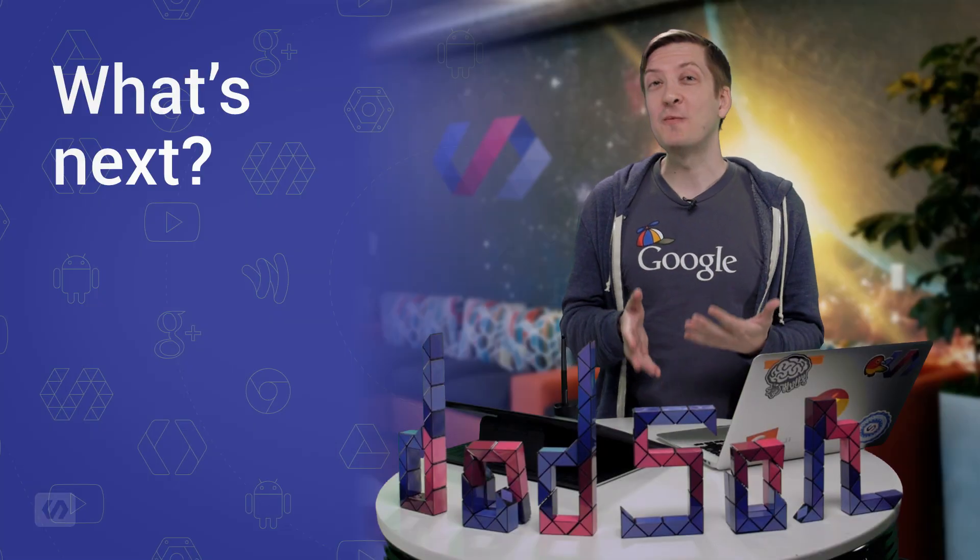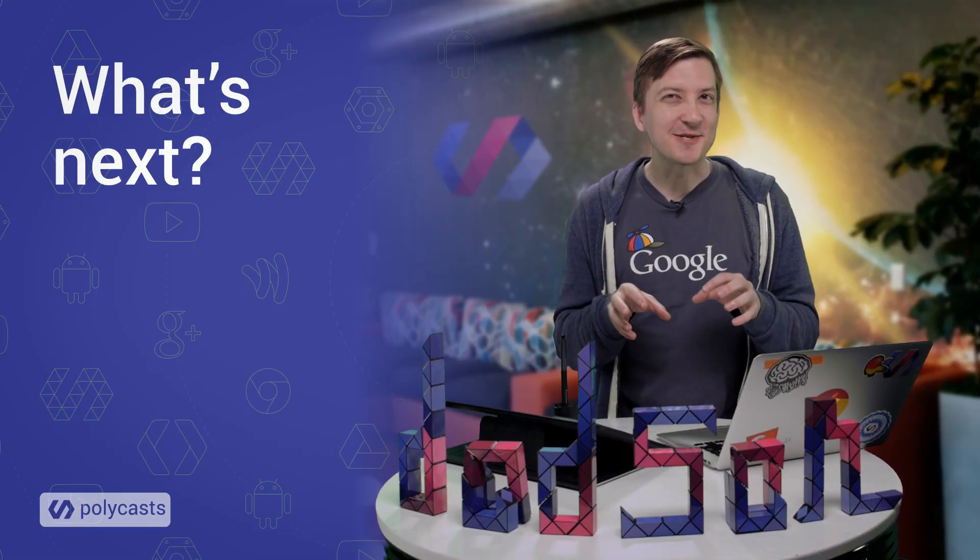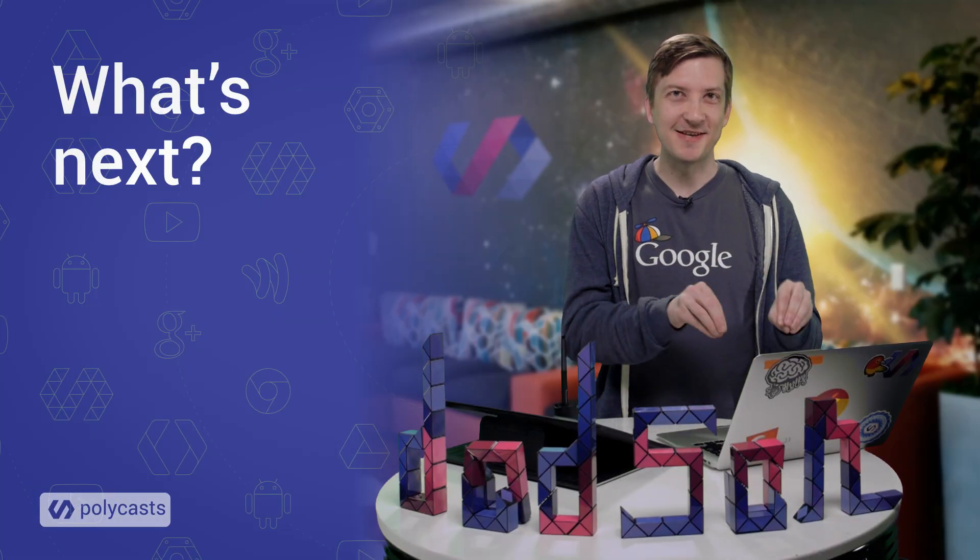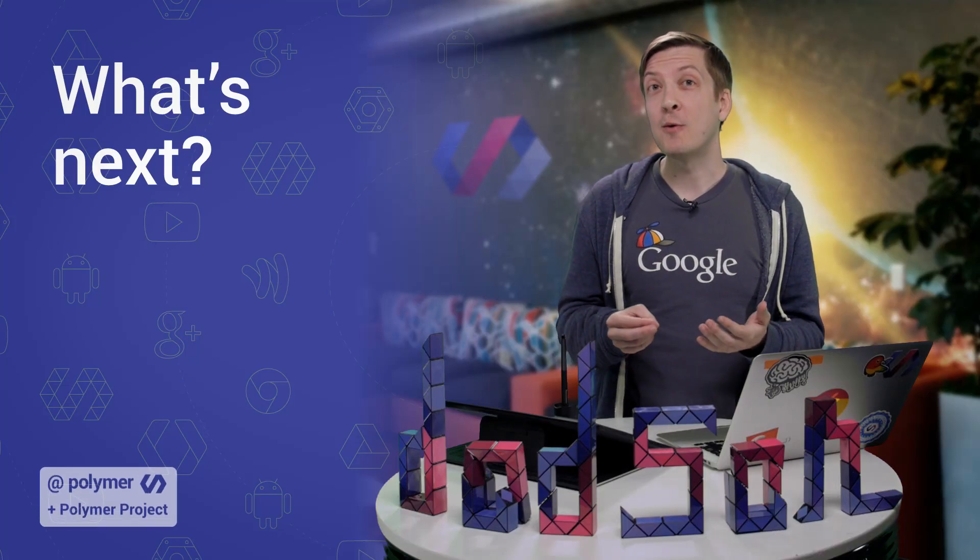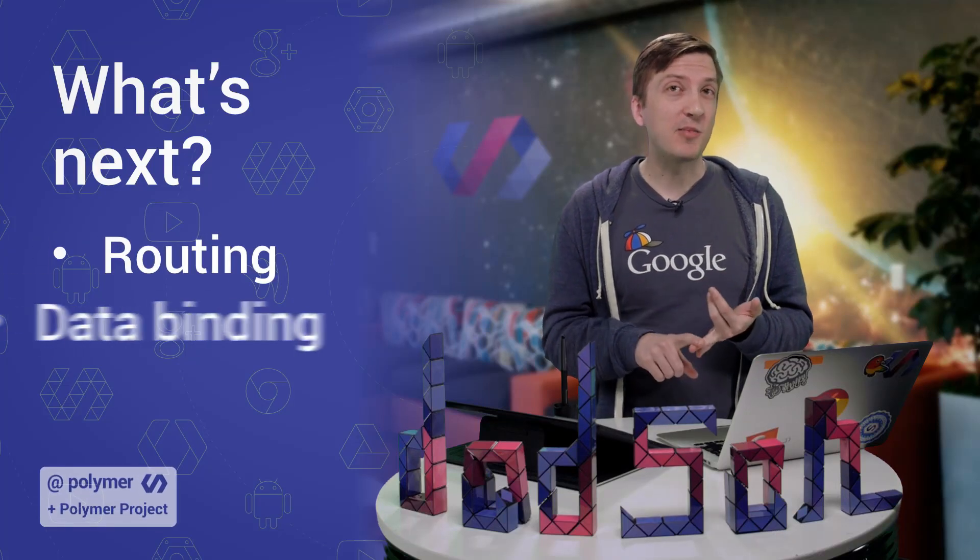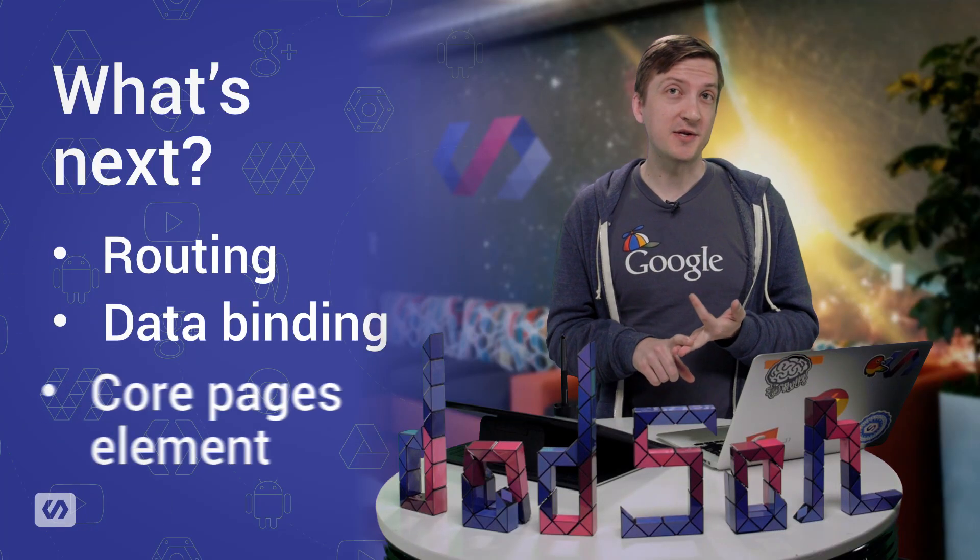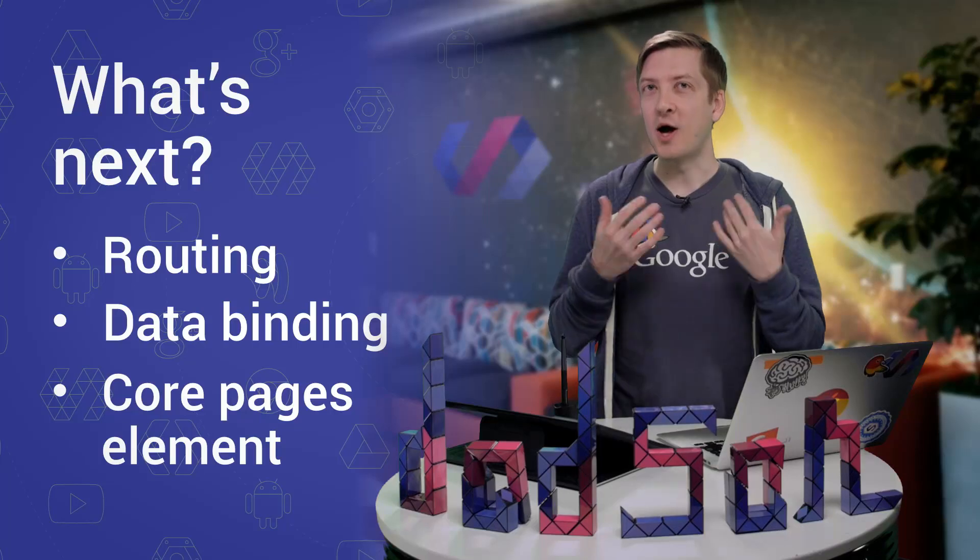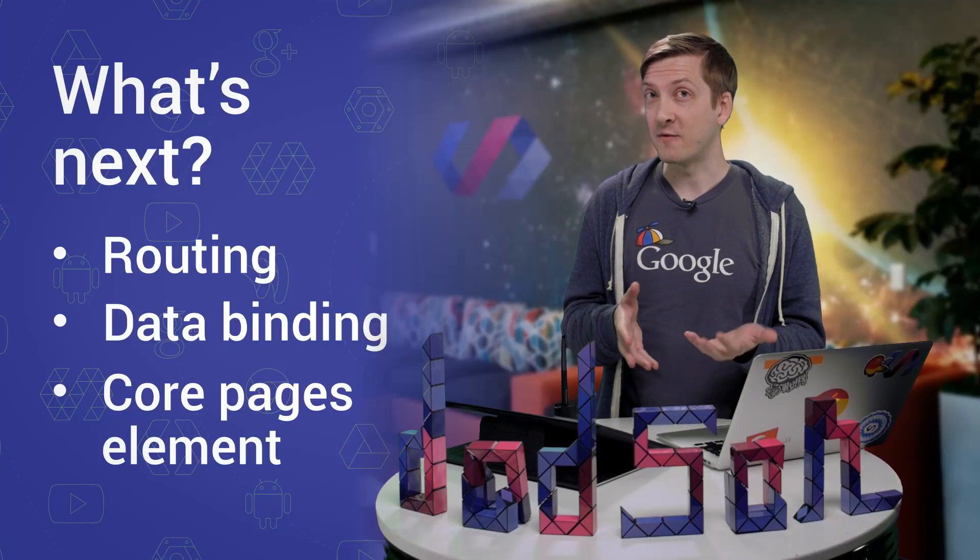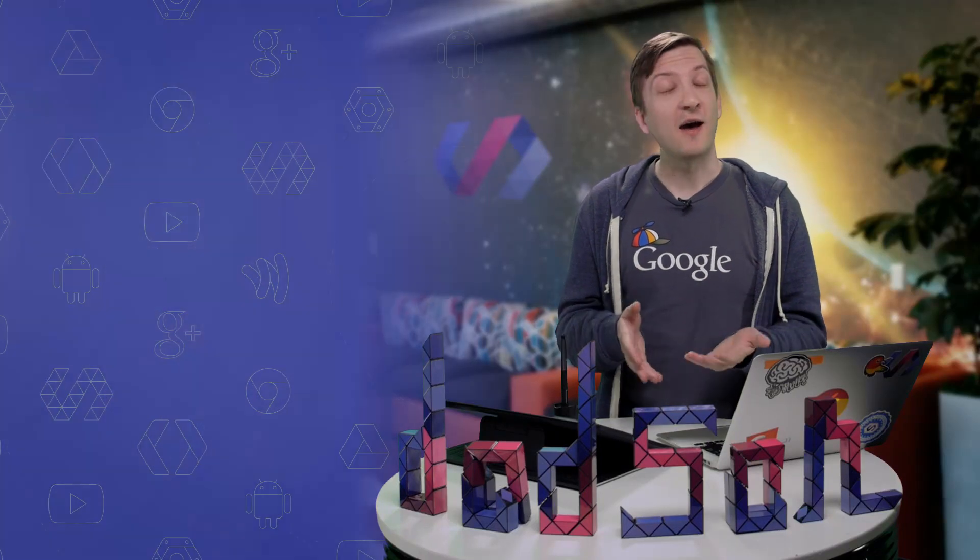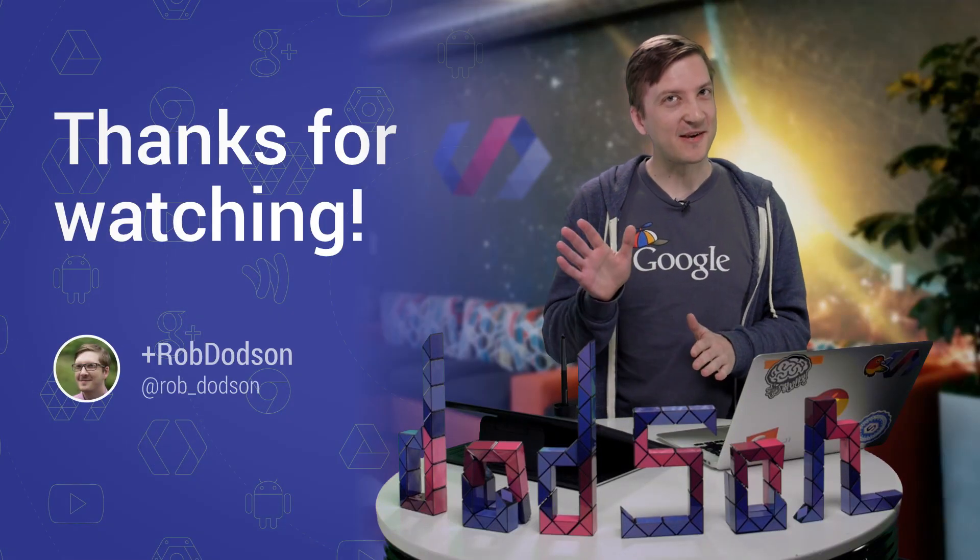All right, for those of you who've been watching the series so far, I know you're really itching to get some content inside of this application. To do that, we're going to need to understand routing, data binding, and the core pages element. That's going to be the focus of our upcoming episodes, so I really hope you stick around for all of that. As always, thanks for watching. I'll see you next time.